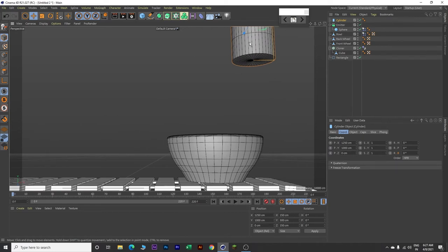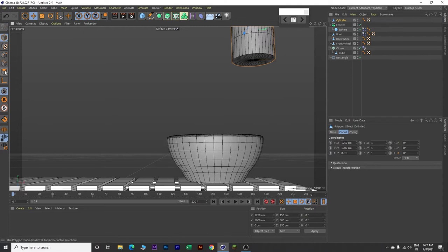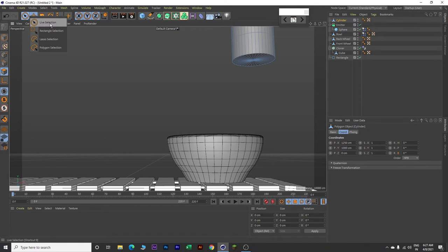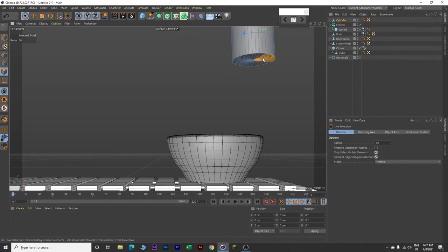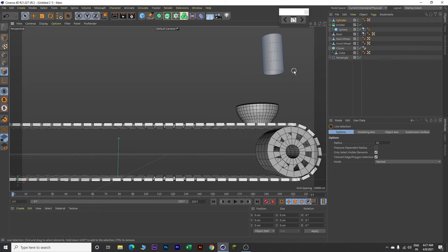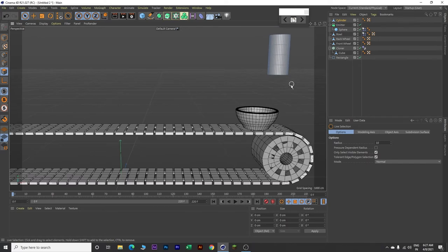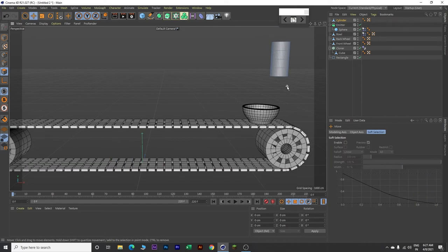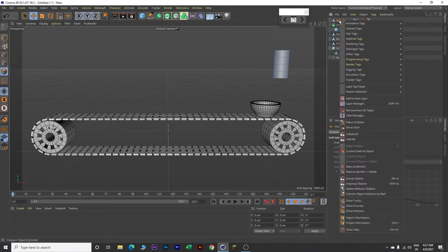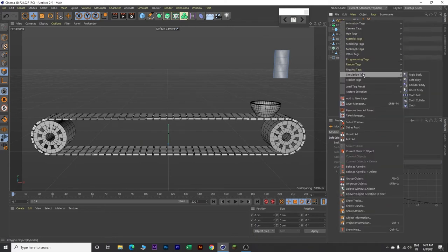Now make this cylinder editable. Click on the editable button, then click on polygons. Select Live Selection and select all the top polygons. Then click delete. Now zoom out. Rotate. Press E. Next right click on this cylinder, go to Simulation Tag, and make it a Collider Body.